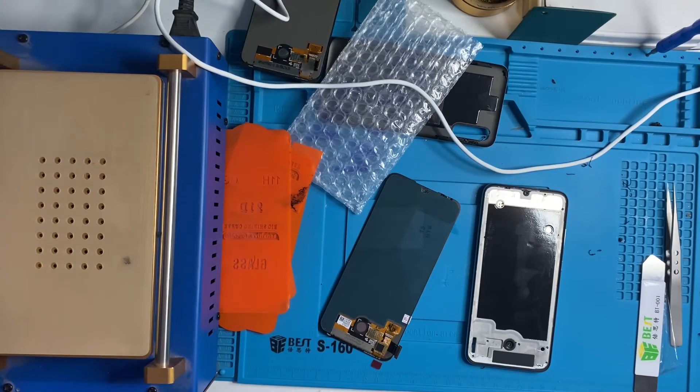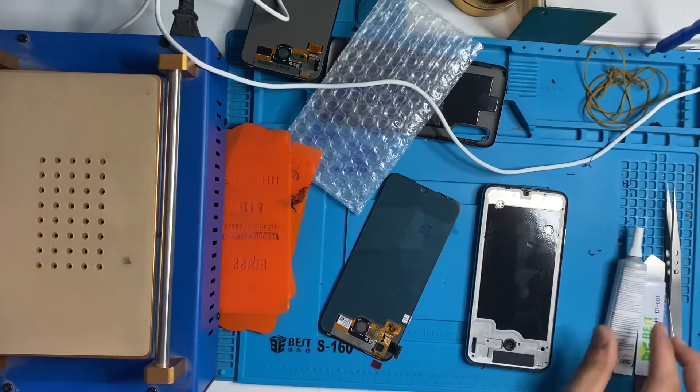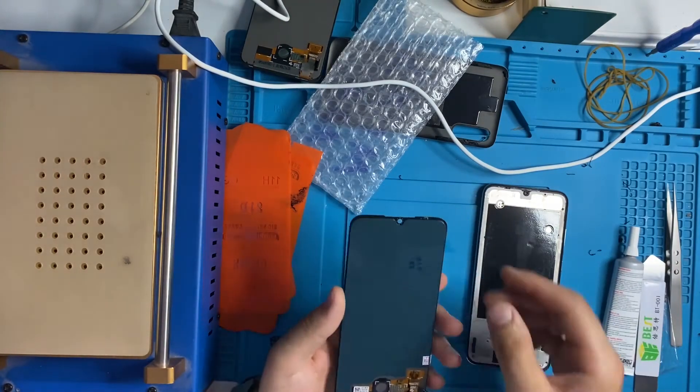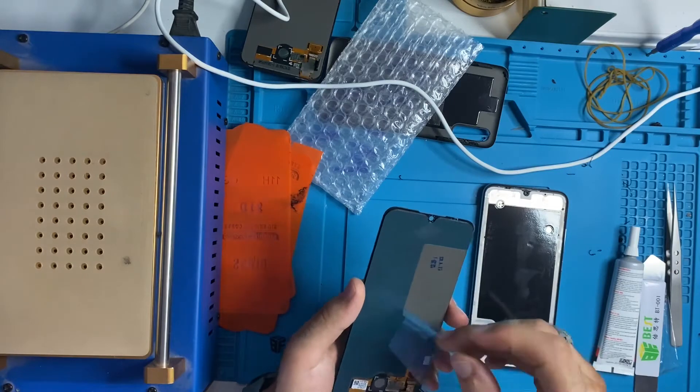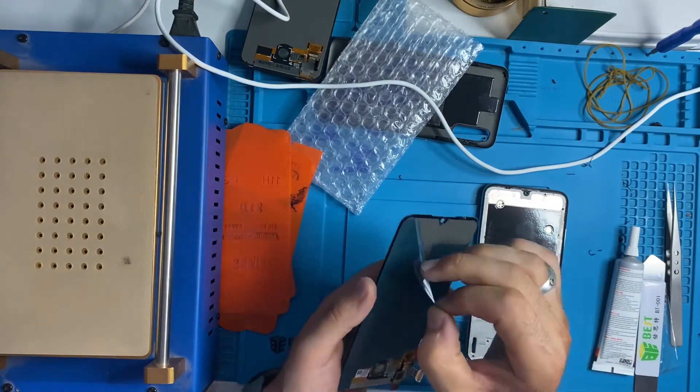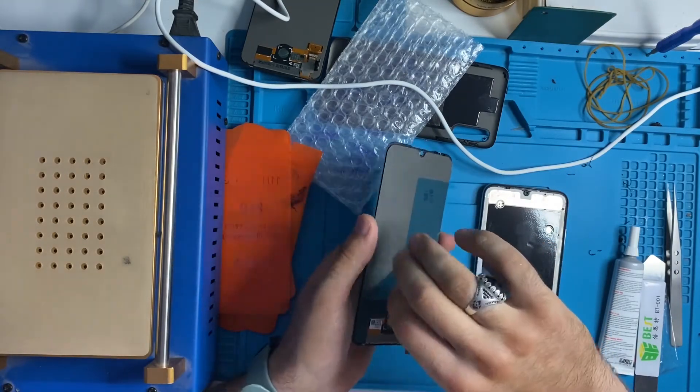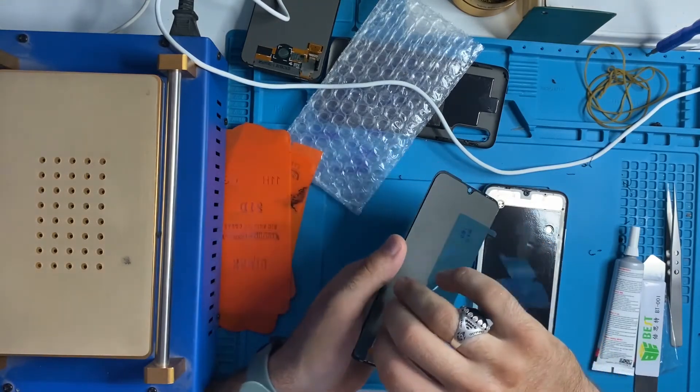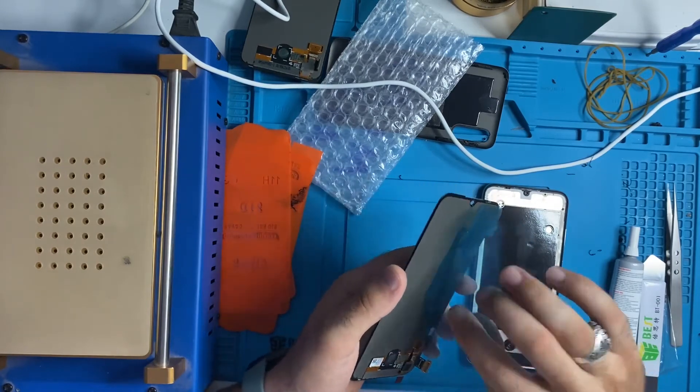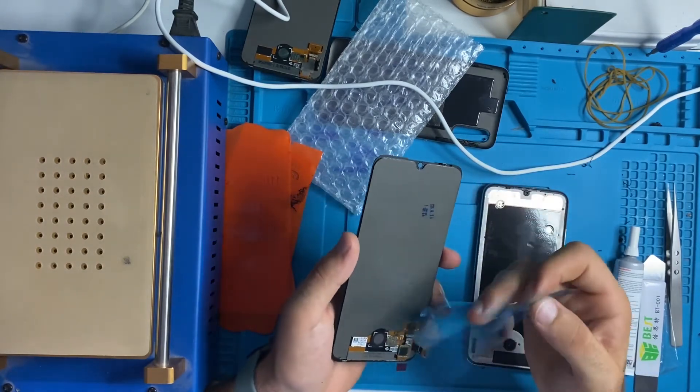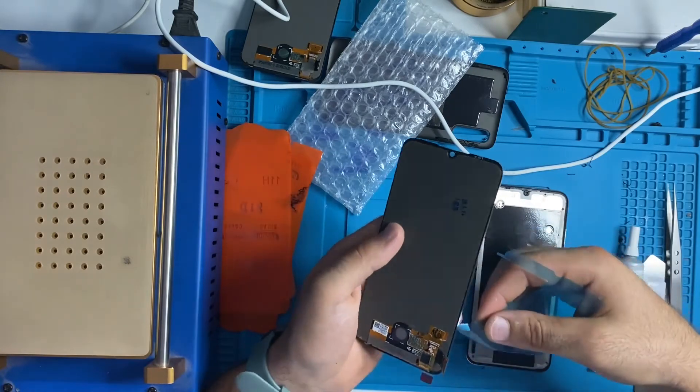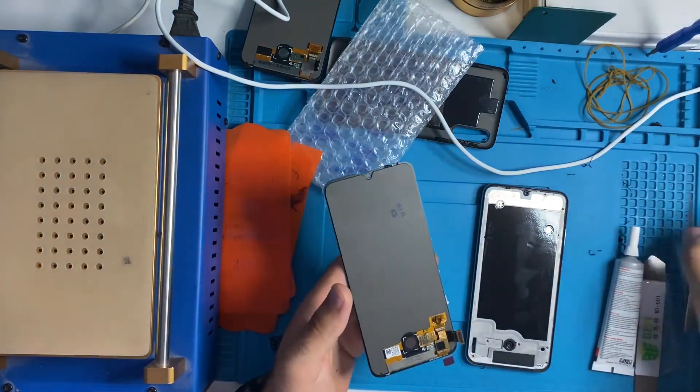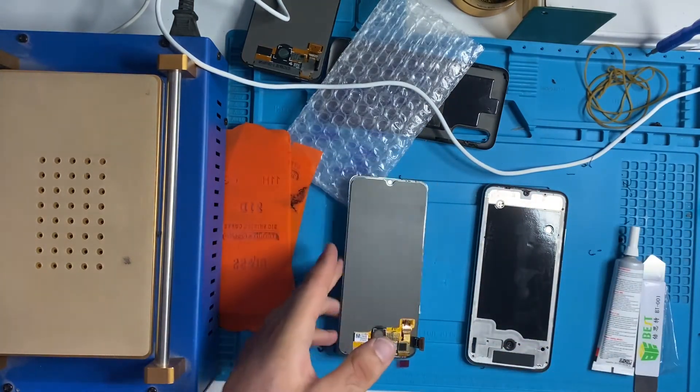I'm sorry guys for this interrupting, because I had some clients on my shop and that's why I was late in some moments. Anyway, let's remove the plastic of the LCD.